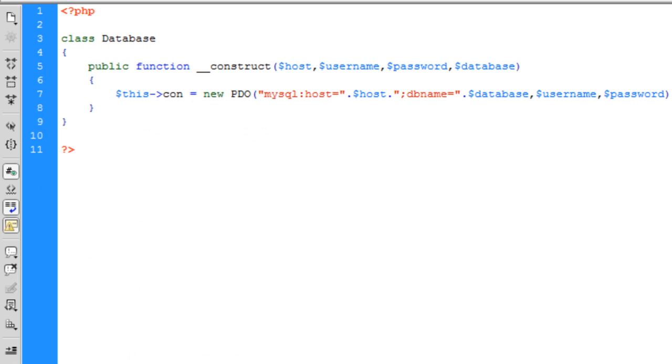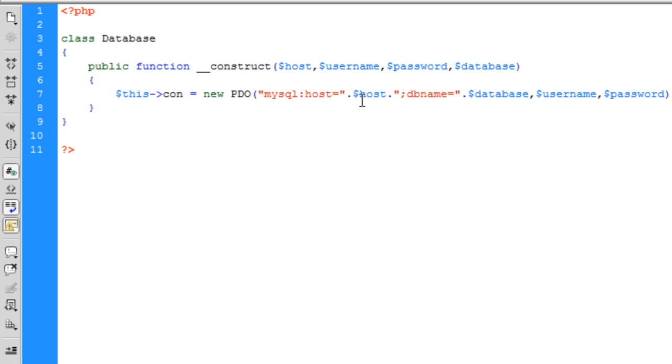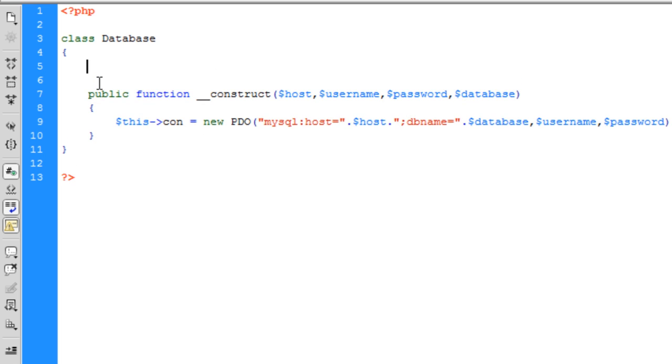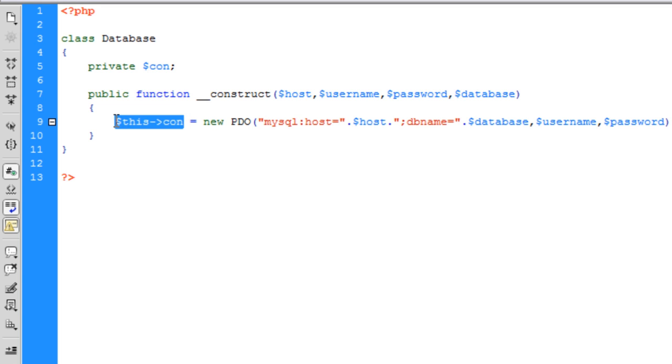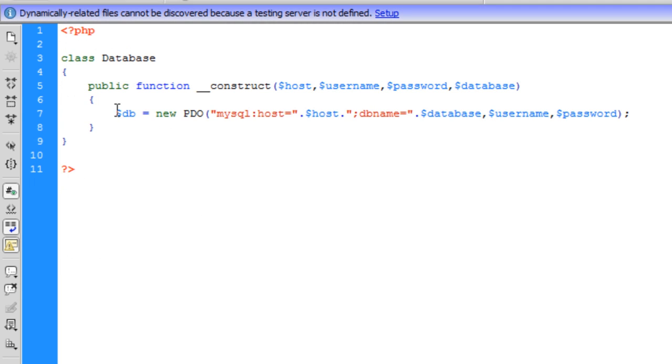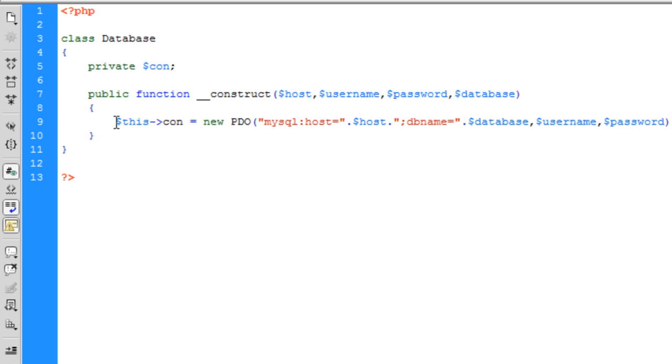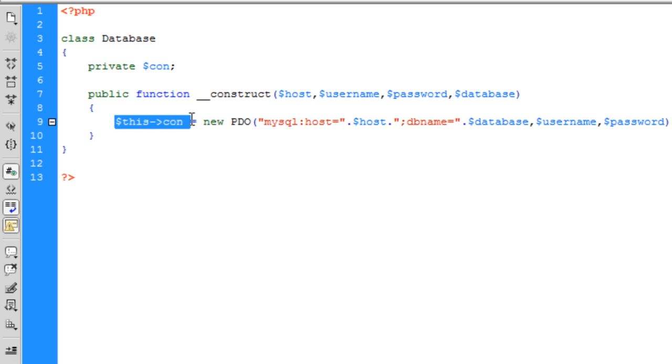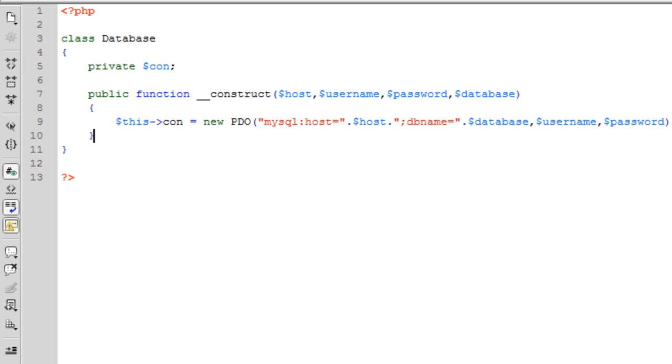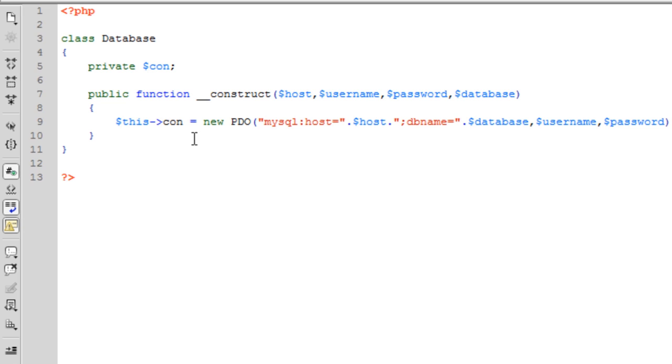So that should work. So the next thing we're going to move on to is the database class. Now, before we start, we need to modify this a slight bit because this is not how it needs to be set up. We're going to create another private field here. We're going to call it con for connection. You can see how I've had that there, that wasn't there in the previous one. That's basically what it was in the other tutorial. And that's what I've changed it to now.